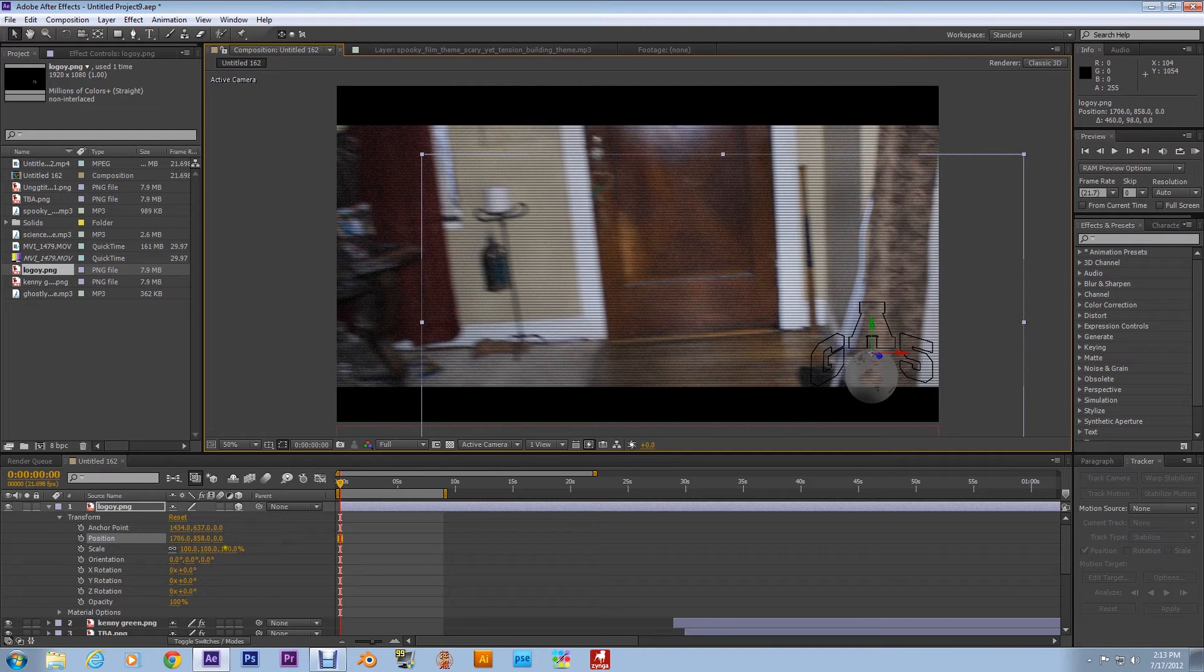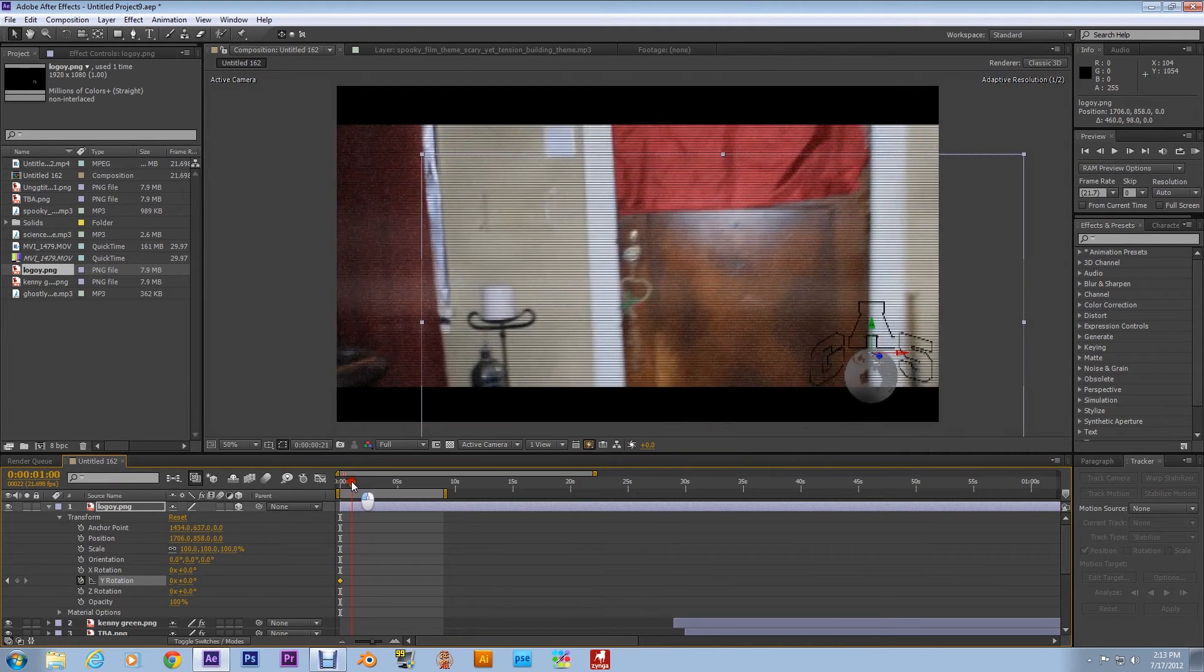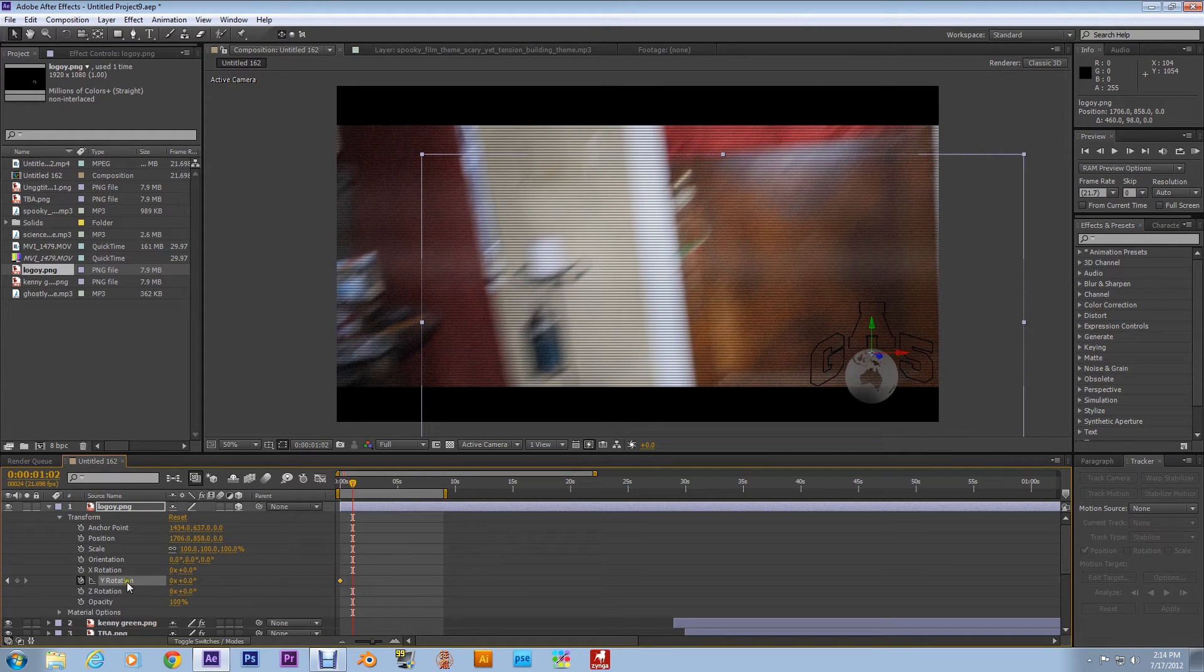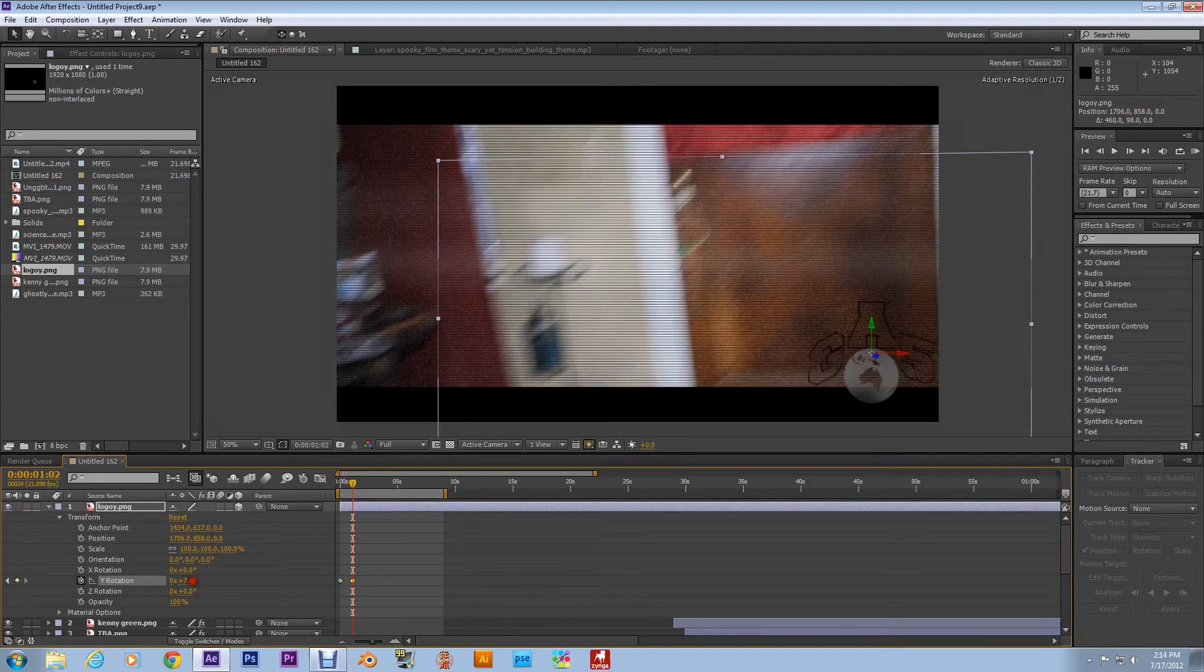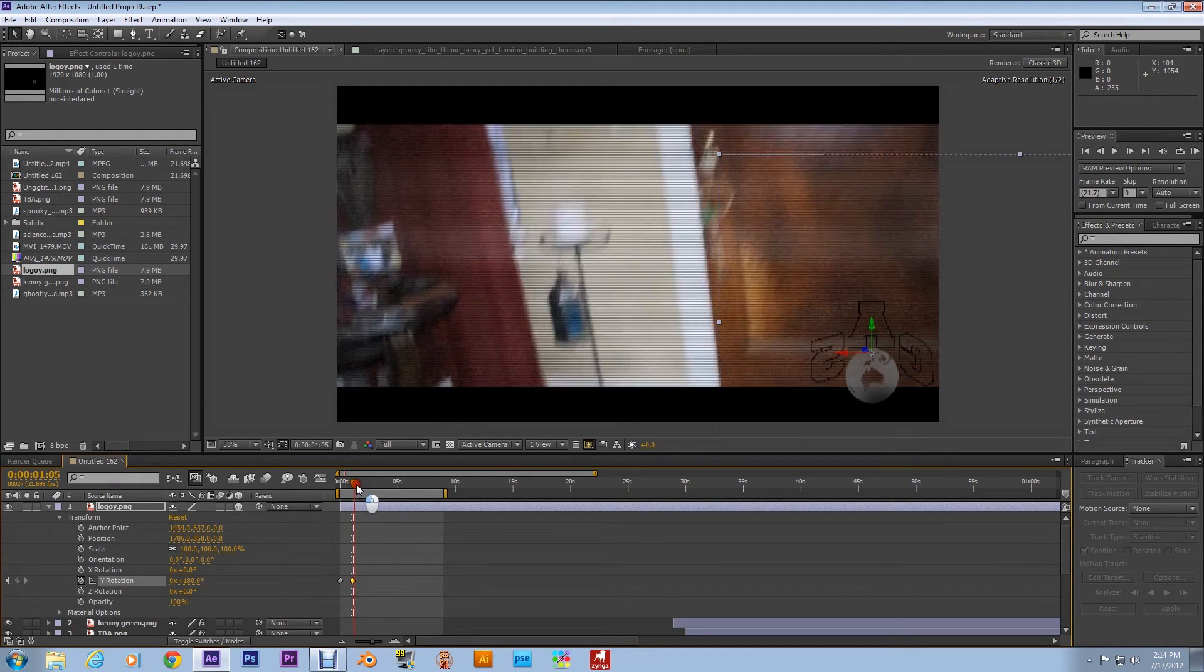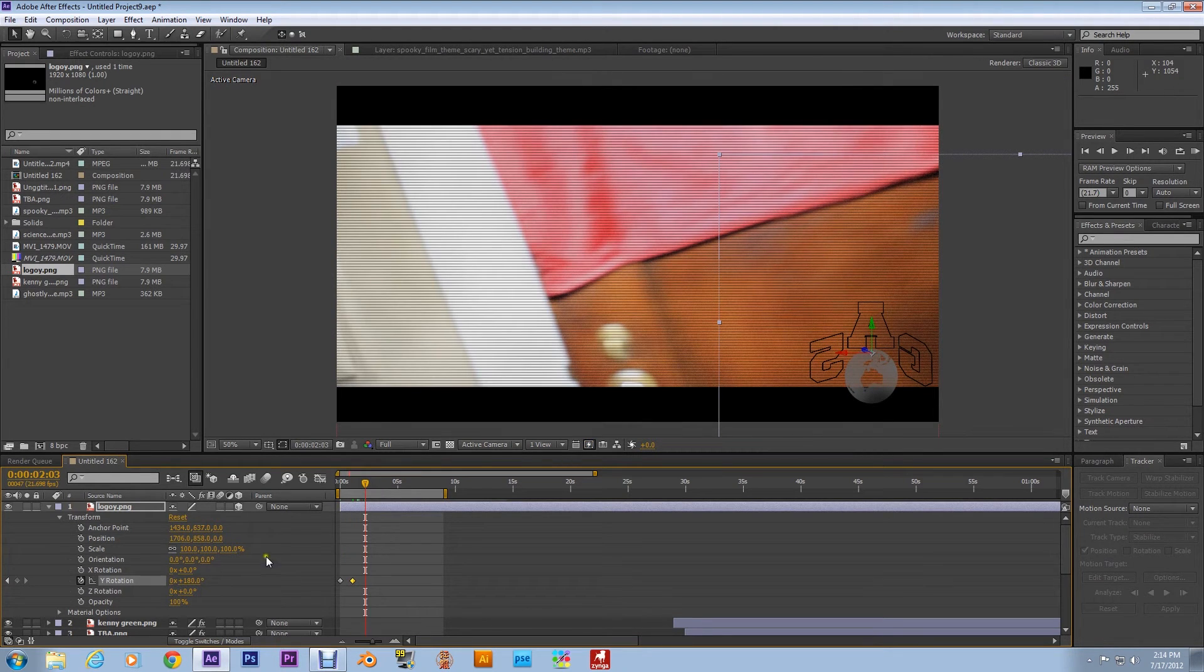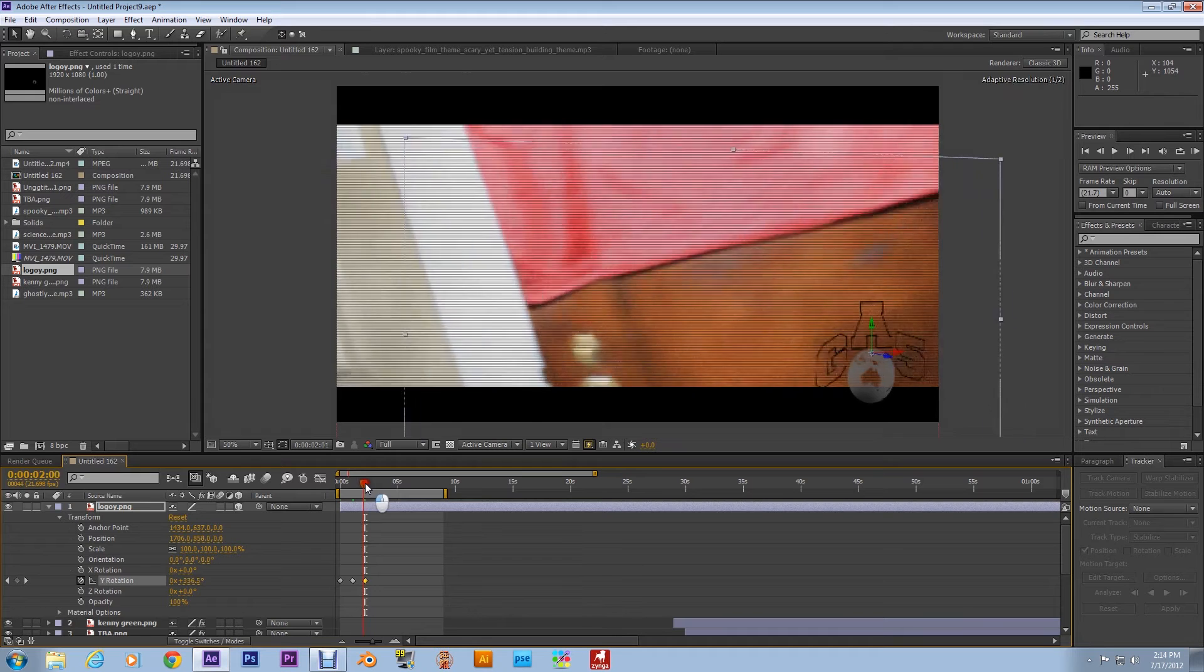Now what I want you to do is go to the Y rotation. We're going to make a keyframe and then move it over a few frames. Now grab the Y rotation and we're going to take this to 180, I'm just going to type it in. That's a new keyframe. Then take it over some more, we're going to change this to one... and make this zero. That's another keyframe.